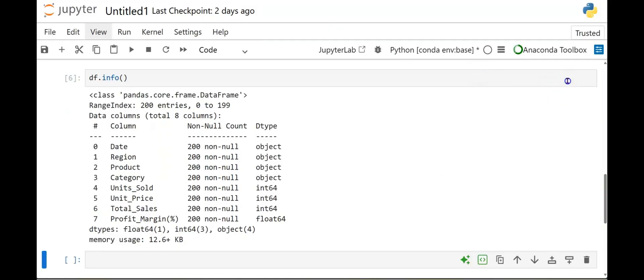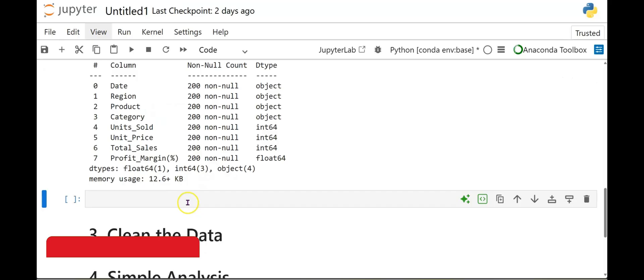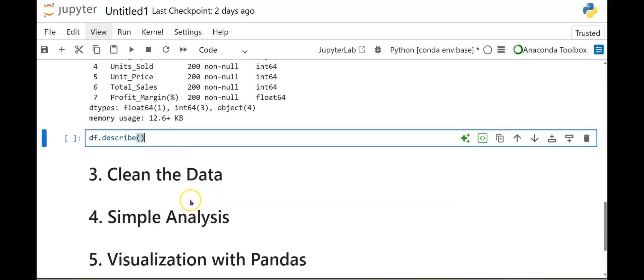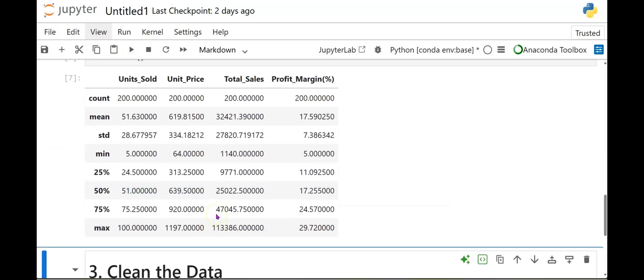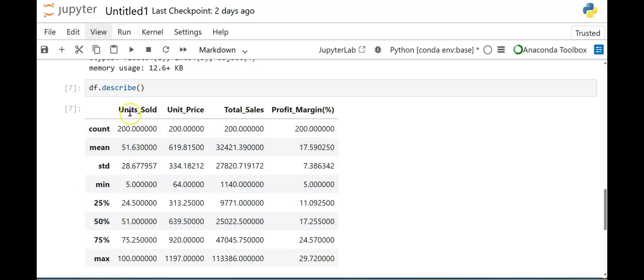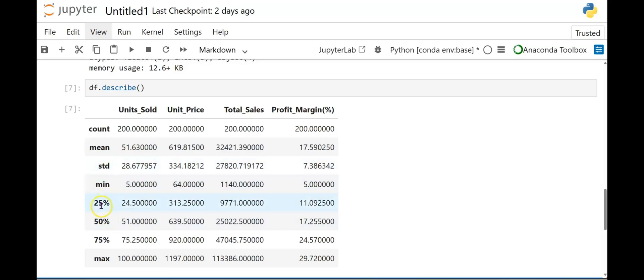And now we will add another cell here. So what we're going to do is we're going to go ahead and do a DF dot describe. Open and close parentheses and run this. So this is another step to check and explore the data. So this gives us quick stats like average and totals. And as you can see, it's for the numeric values. The unit sold column, unit price column, total sales, profit margin. We have the mean, standard deviation, the min, the quartiles, 25%, 50%, 75%, and max for each of those columns.